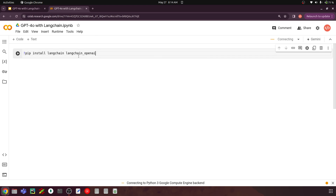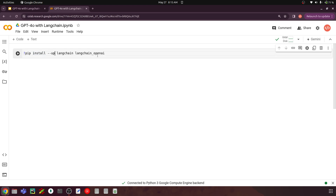One is LangChain and the integrated LangChain-OpenAI, using which we will load the model. Instead of just pip install, I am going to add a tag with double-dash upgrade. What this upgrade tag will do is if you already have LangChain and LangChain-OpenAI installed, it will upgrade them to the latest version. If not present, it will install the newest version available.